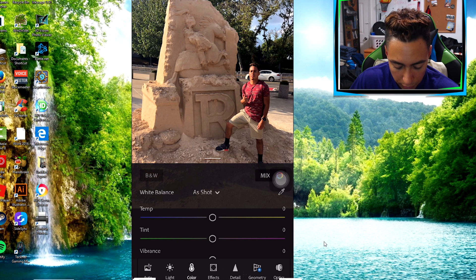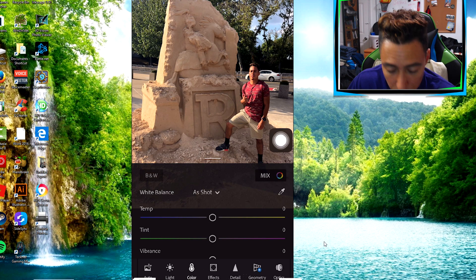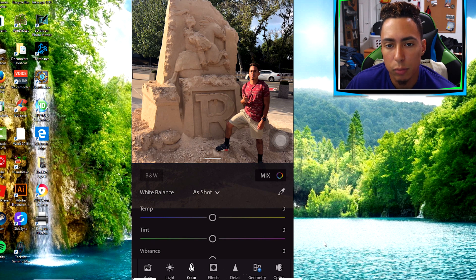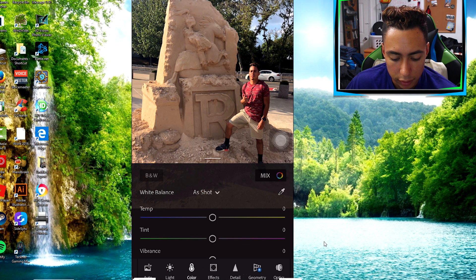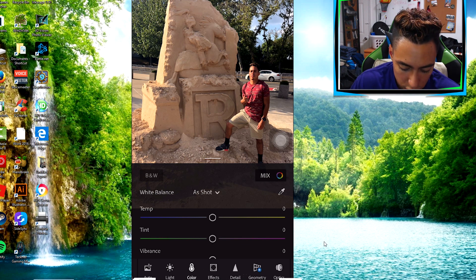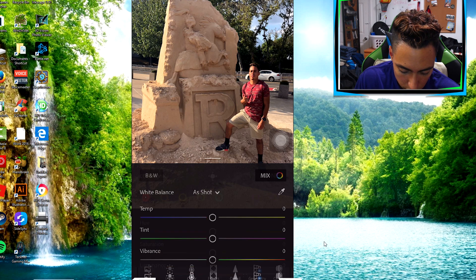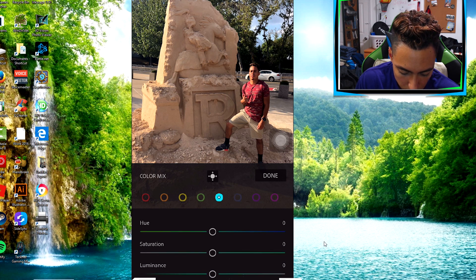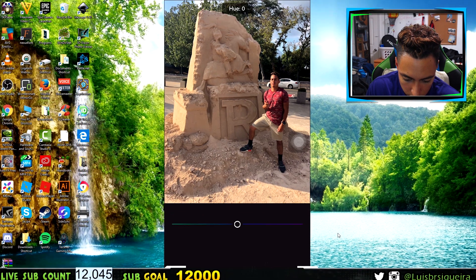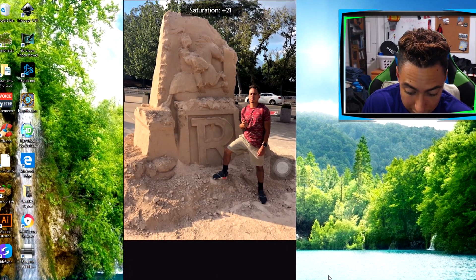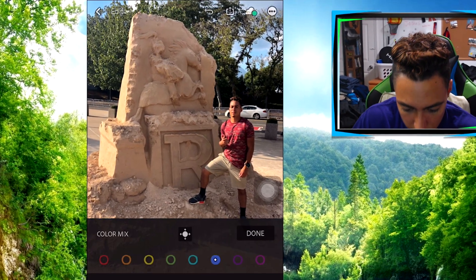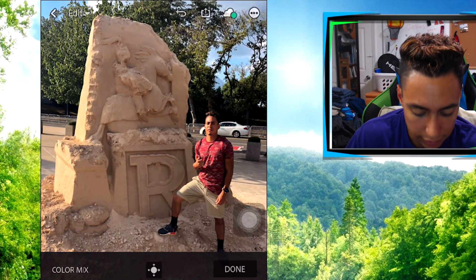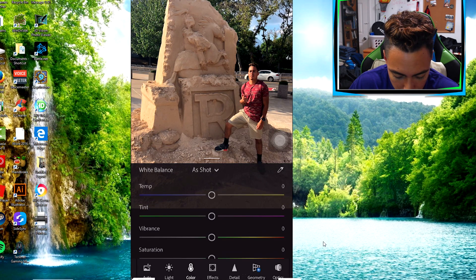After Light, you go to Color, which is really useful. Let's say you want to make the sky look more blue or the trees more green in the background. Go to Mix, then go to the Blue section, and you can change it around — you can see the sky changing colors. This is how the sky looked before, and this is how it looks now — it's a lot more vibrant. You also have Vibrance and Saturation if you want to mess around with those.